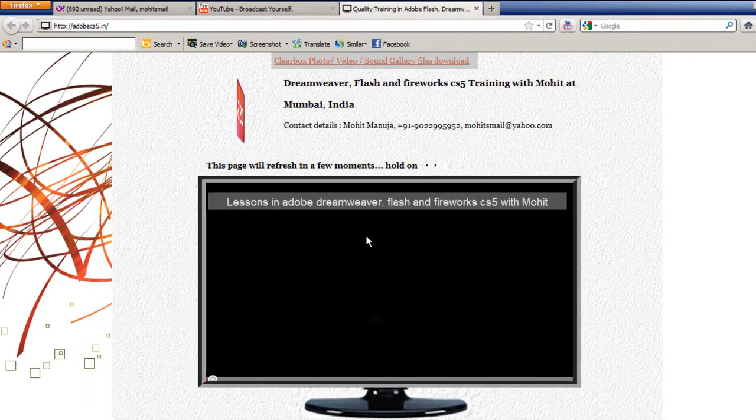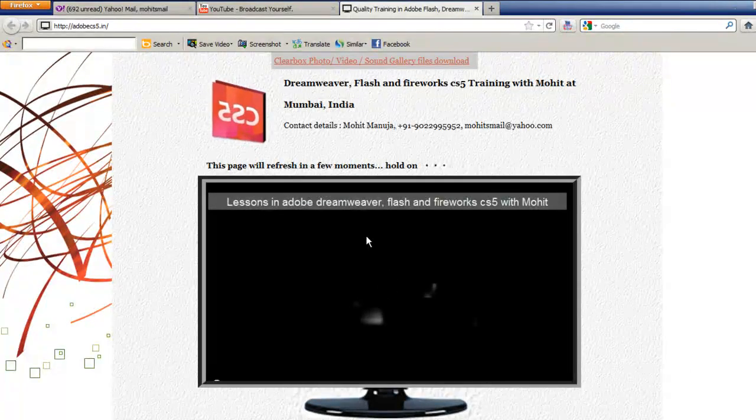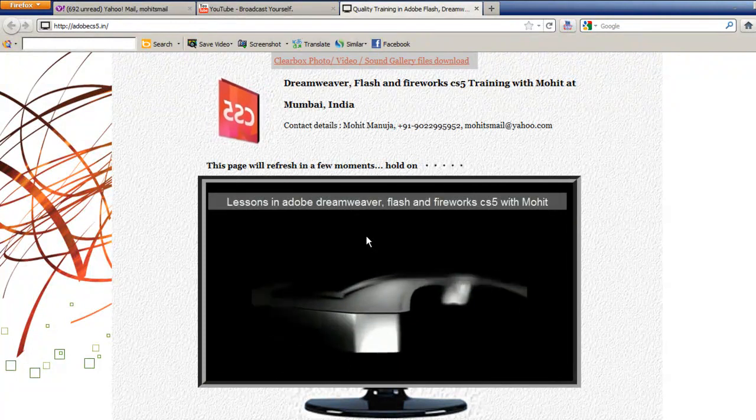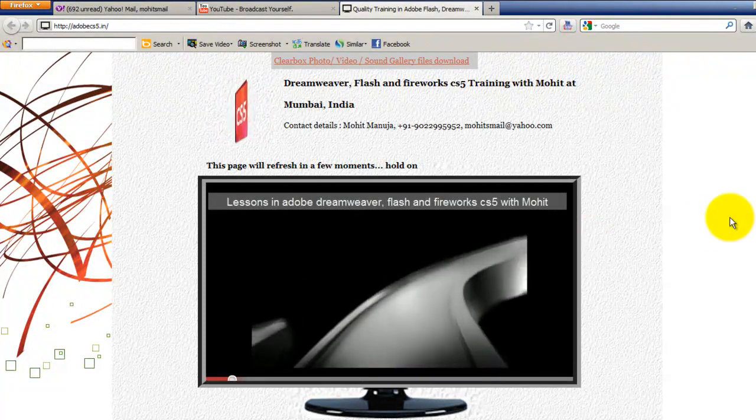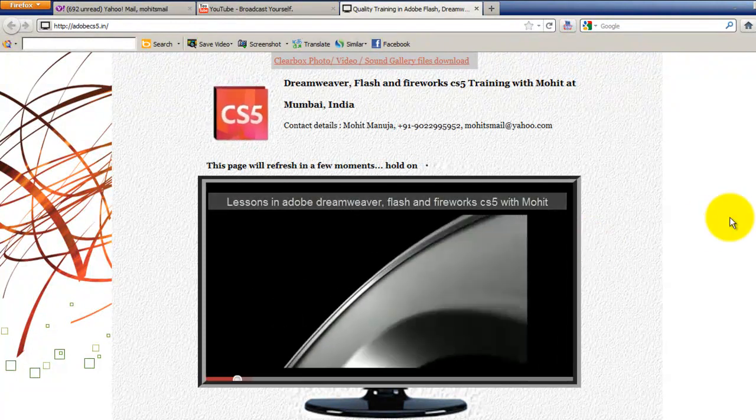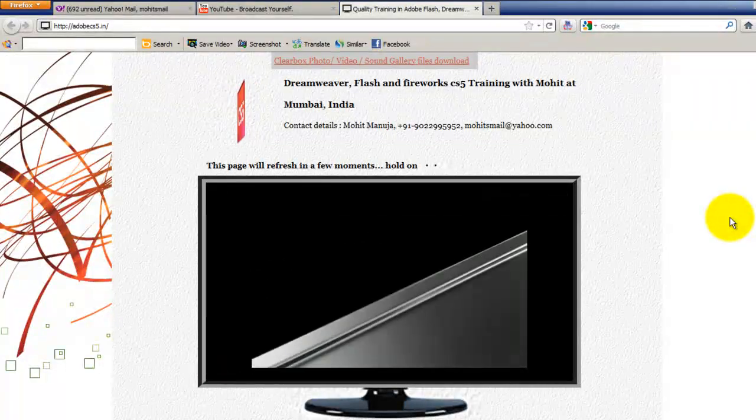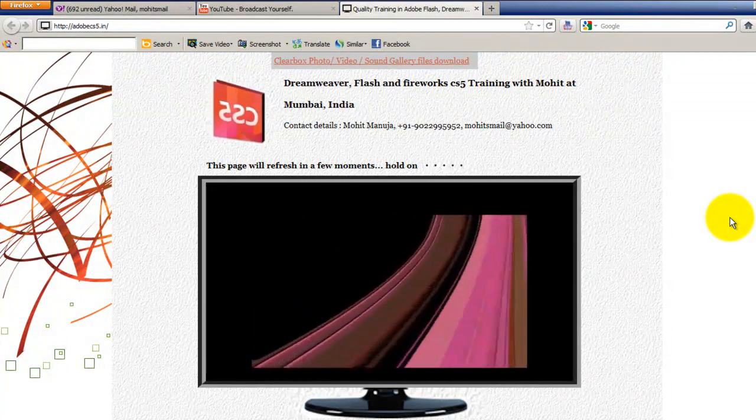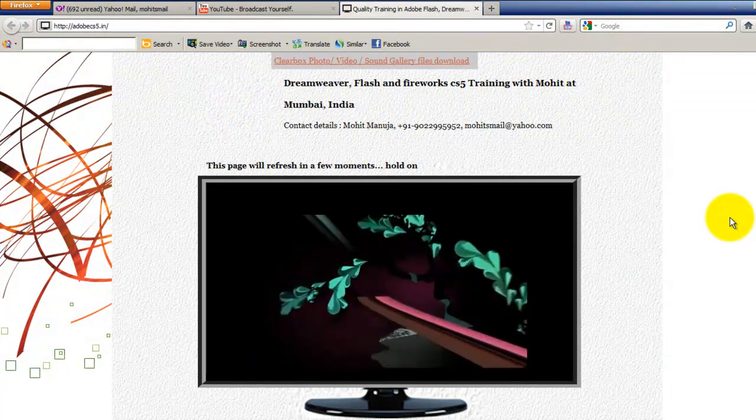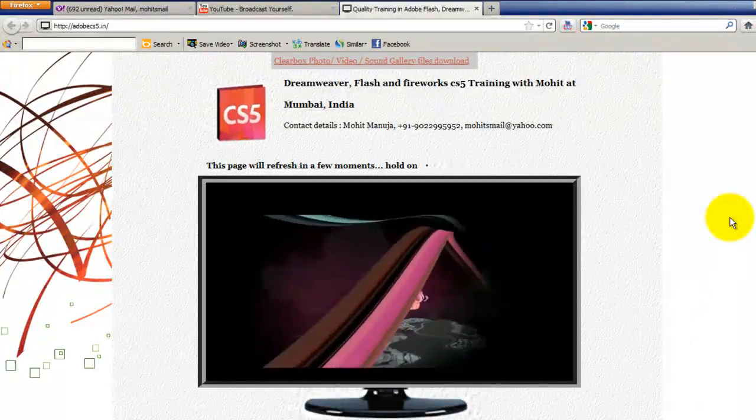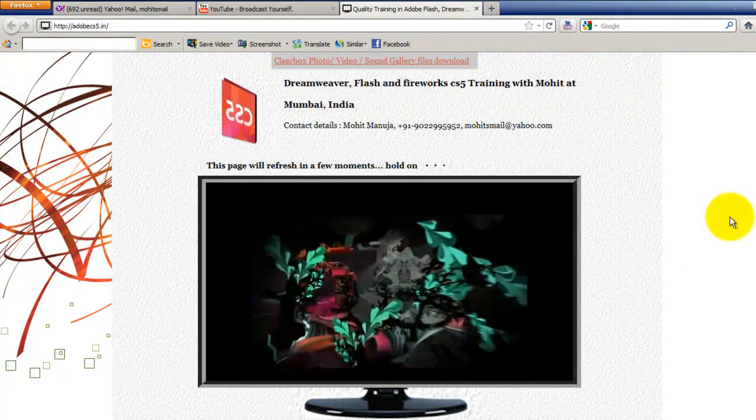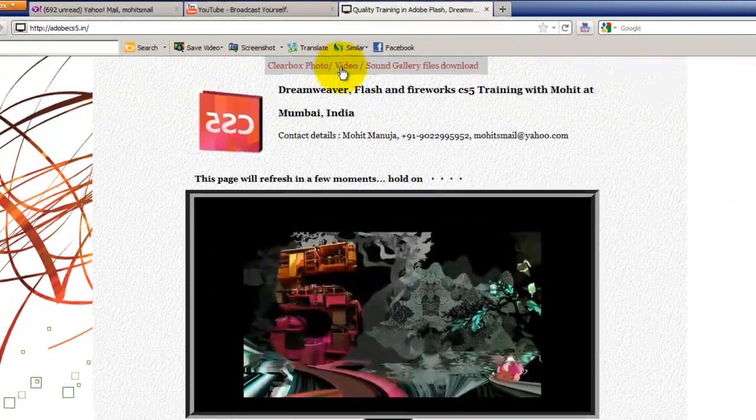It's redirected to my website, which is adobecs5.in. This is the introduction page. There's something very cool out here, there's something very useful out here on the introduction page.